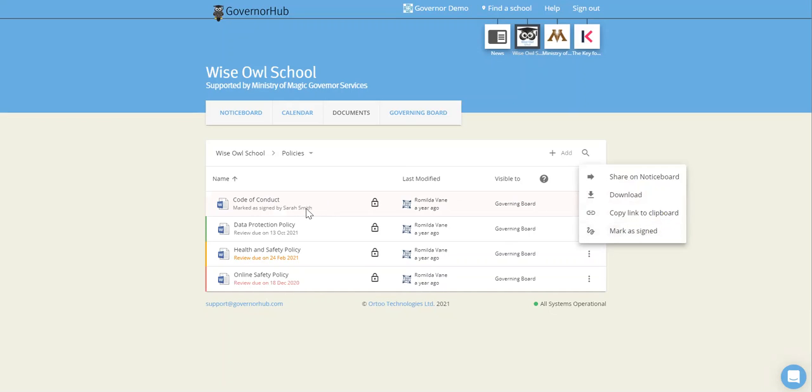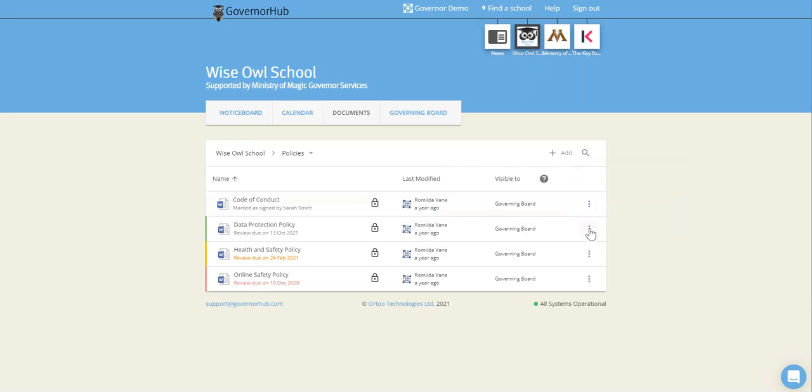More than one person can sign a document and you can find more information about remote signing again in the help center by clicking on help at the top of the screen.